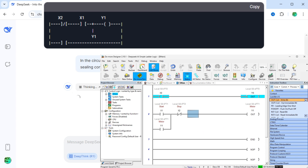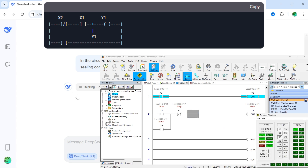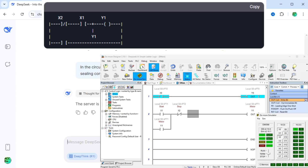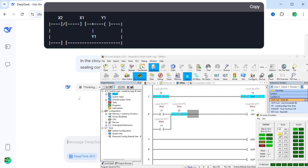DeepSeek still has the simple start-stop ladder logic incorrect. In the circuit diagram for the ladder logic, the stop X2 normally closed contact should be outside the sealing contact from the start X1 normally open input. Here is the modification required in the ladder logic programming software. Although we were not able to get DeepSeek to create the correct ladder logic, it was interesting to see how the algorithm tried to solve the problem.